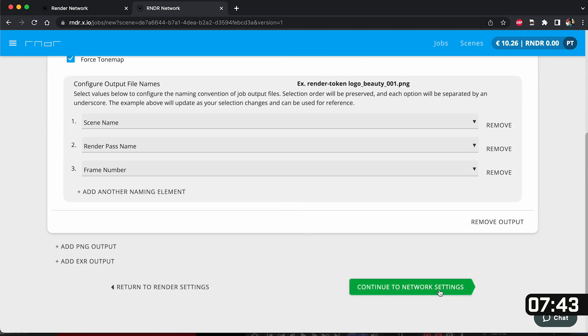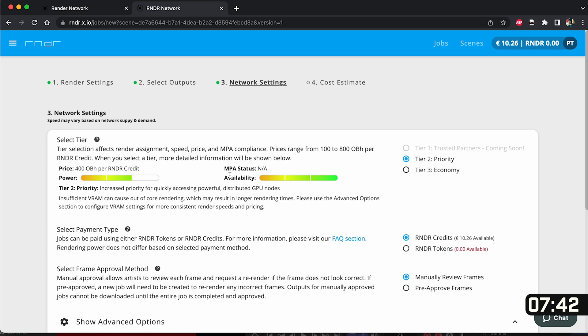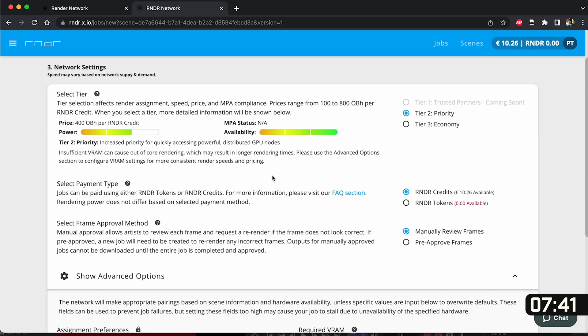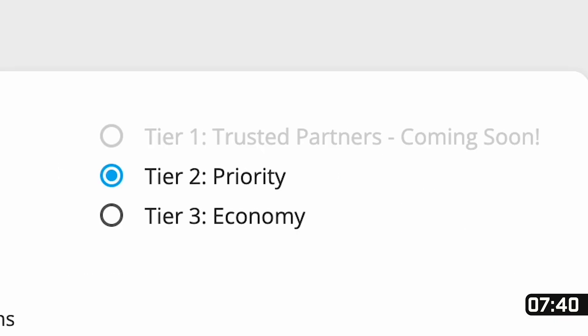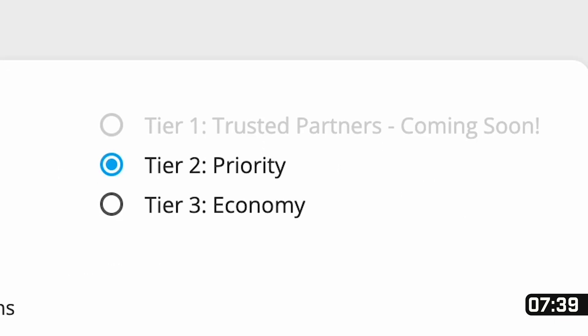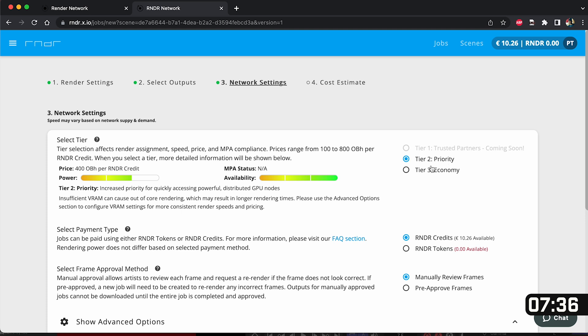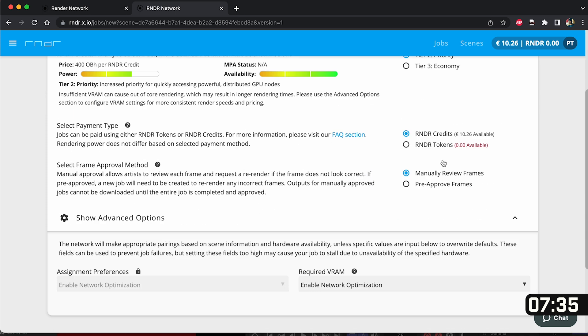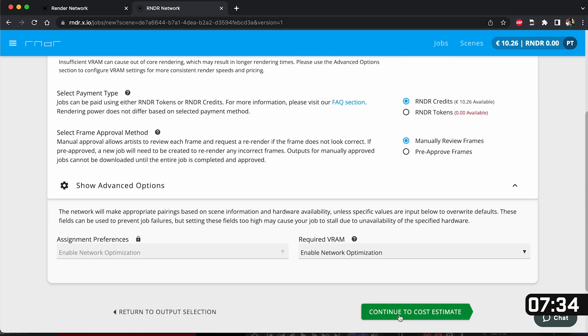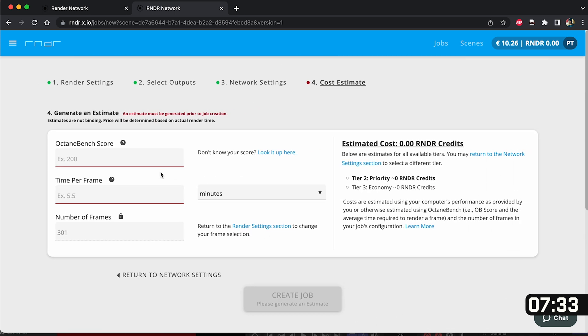Don't need to worry about any of these other scenes this is just the naming conventions it's going to use and click continue to network settings. Now here is where you get to choose how fast you want to use the render network. You can select priority or economy. Because I'm time crunched I want to select priority. Go down to the bottom and click continue to cost estimate.